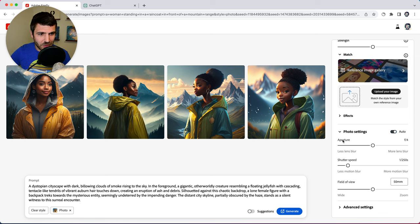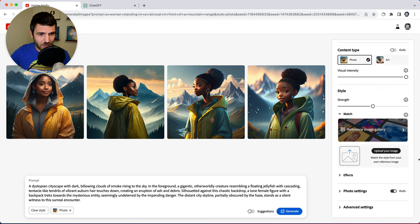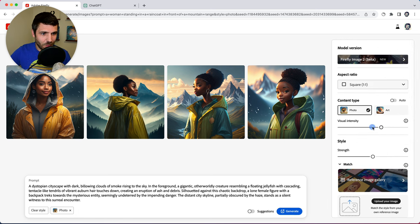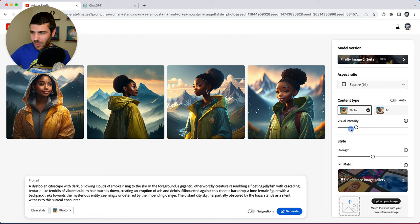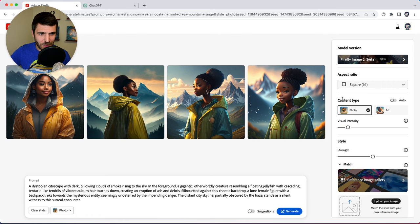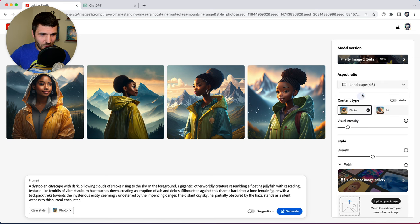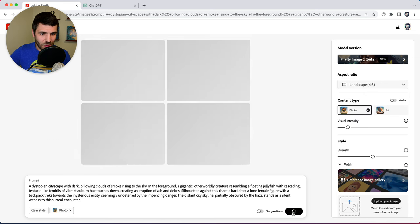We're going to set photo settings to auto, close this, and we're going to bring our visual intensity down quite a bit to about there. Let's change our aspect ratio to landscape and click generate.